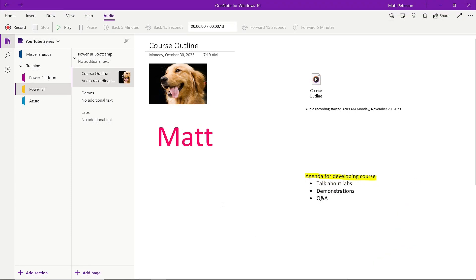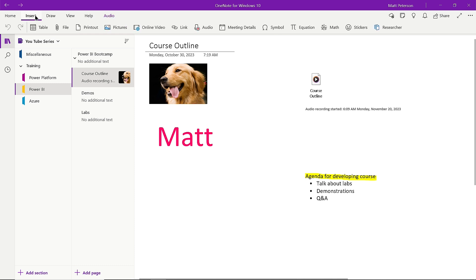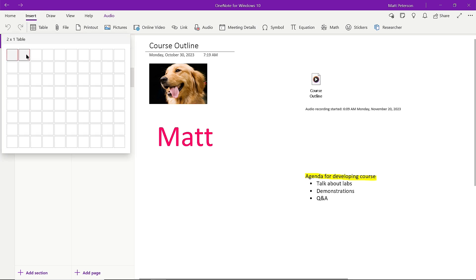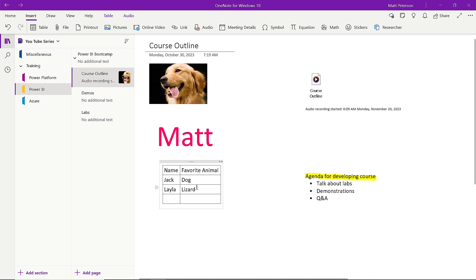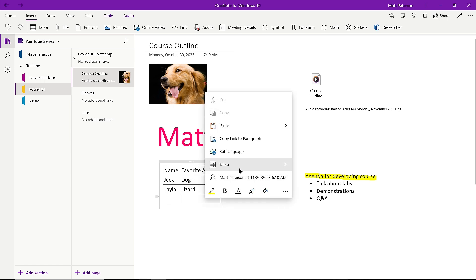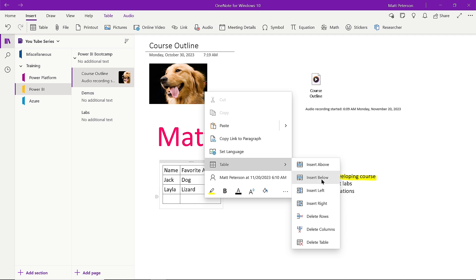There are actually two more things to cover today. The first is tables. Go to Insert, then Table, and choose your table size — maybe two by three. You can put in column headers like student name and favorite animal, and start logging data: Jack has a dog, Layla has a lizard. Hit Return to add more rows. If you right-click on the table and go to table settings, you can insert rows above, delete rows, delete columns, or delete the table entirely. You can also format the table from there.